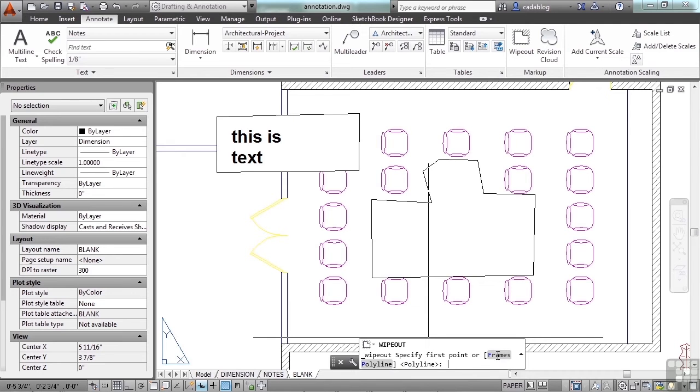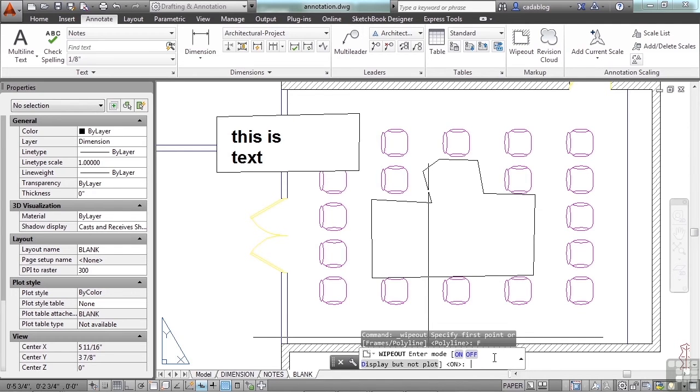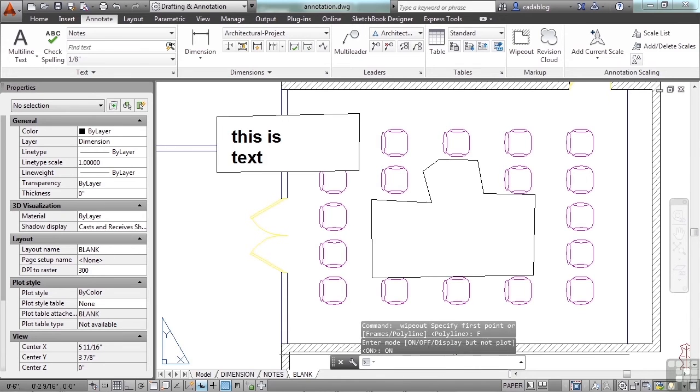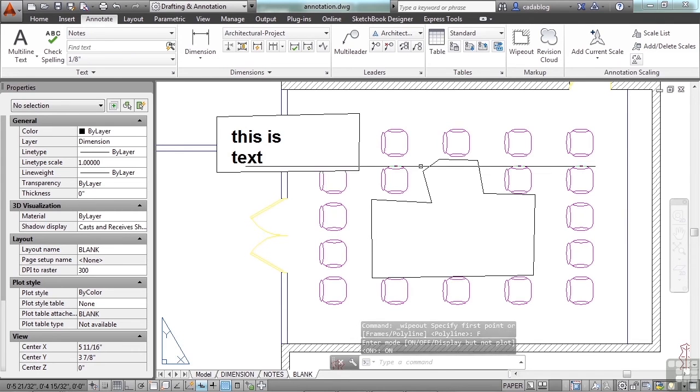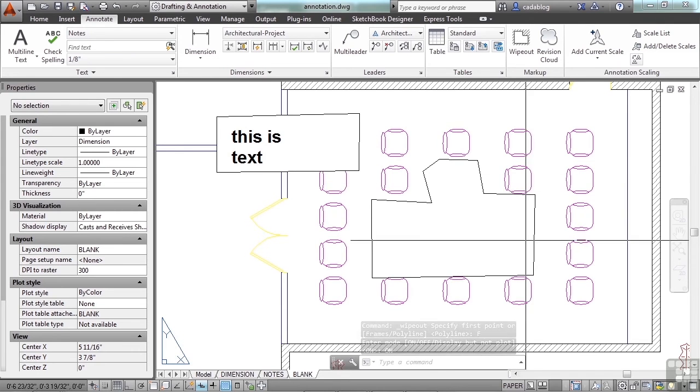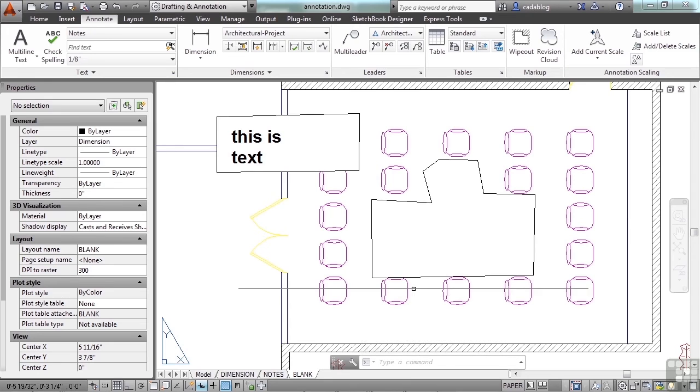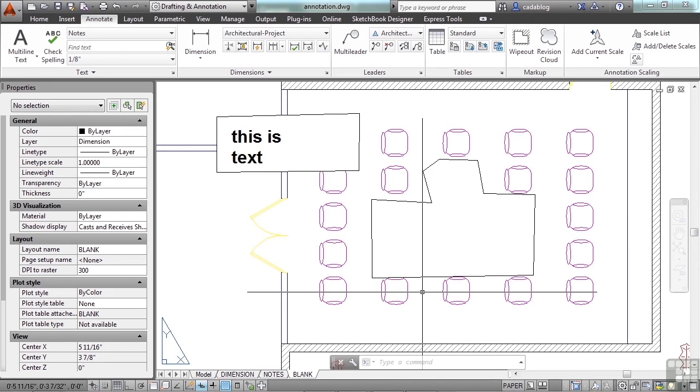Frames will turn them off or on. You have three settings: on, off, or display but not plot. If you turn it on, this is the way it looks and when you print your drawing it's going to have this outline on your drawing. If that's okay with you, then go ahead and do it.